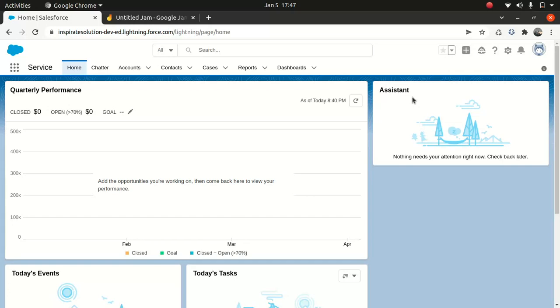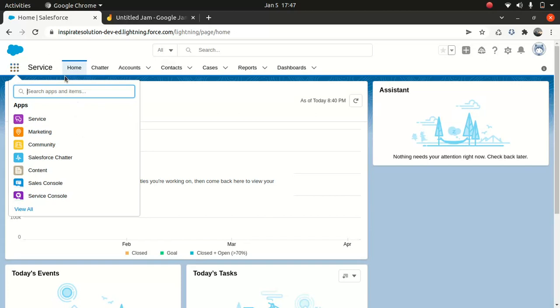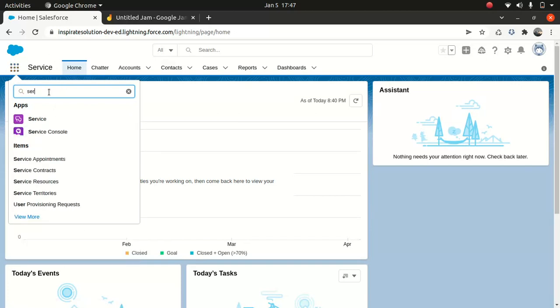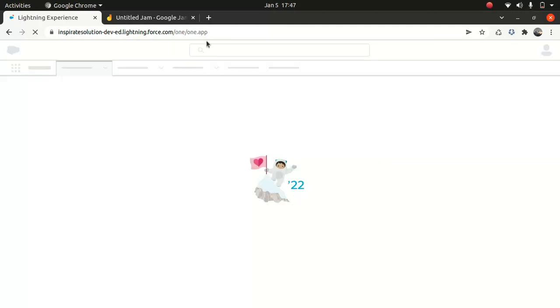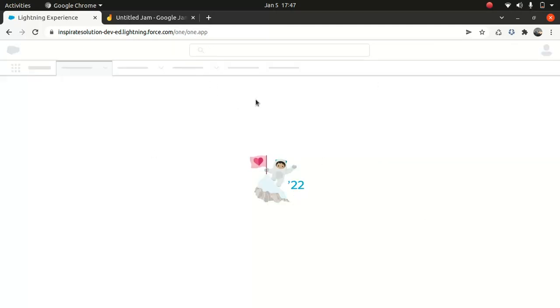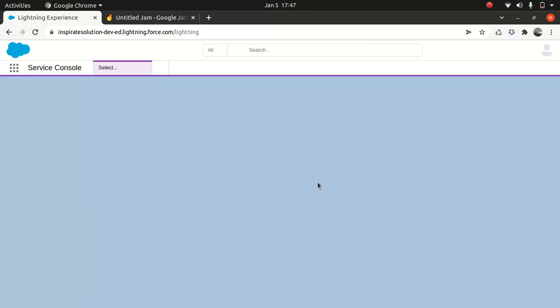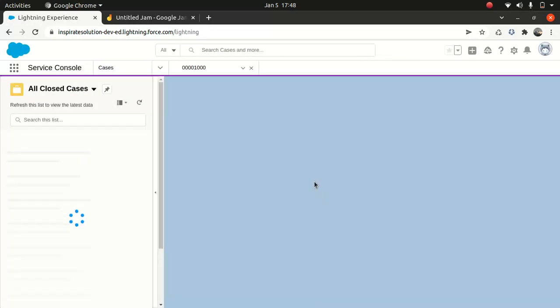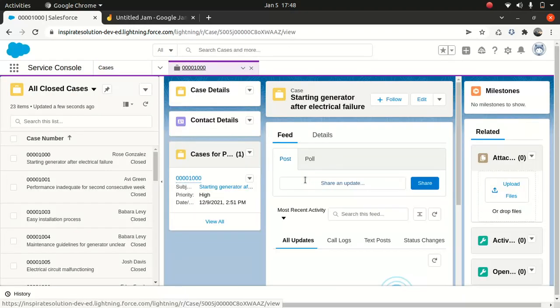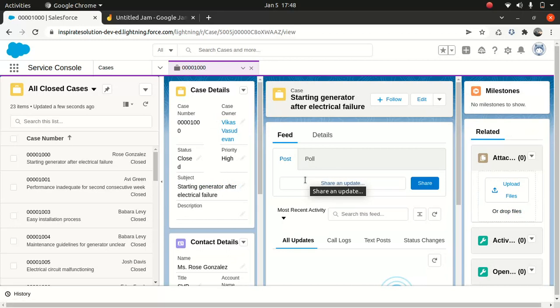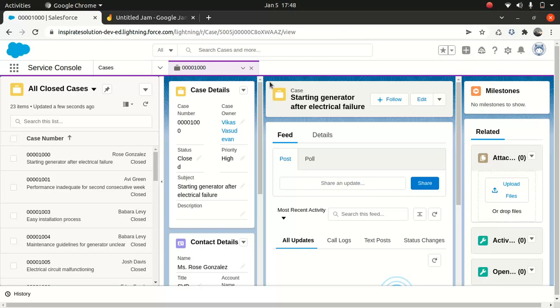So we got two kinds of things that the Service Cloud offers. One is the Service Console. Service Console is pretty simple. You go to this app launcher and you look for service. You just type for the Service Console. You can go to the Service Console because it gives you this nice-looking interface.